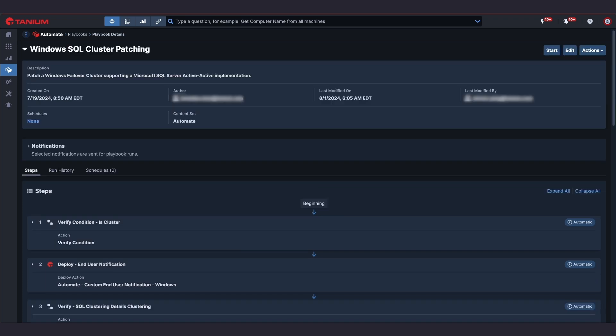Another frequent and manual process is patching Windows SQL Server clusters. To solve this highly labor-intensive process,